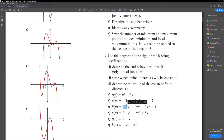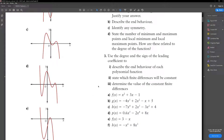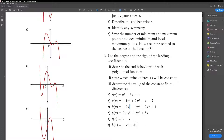For part C: the degree is 4 and the leading coefficient is negative. Therefore it's going to go from quadrant 3 to quadrant 4. Since it's a fourth-degree function, the fourth differences will be equal. The constant finite differences are negative 7 times 4 factorial, which is negative 168.